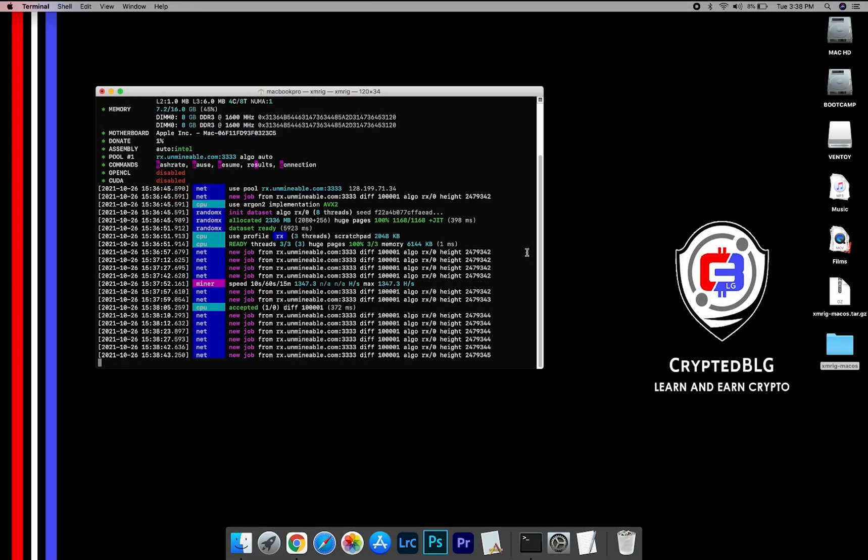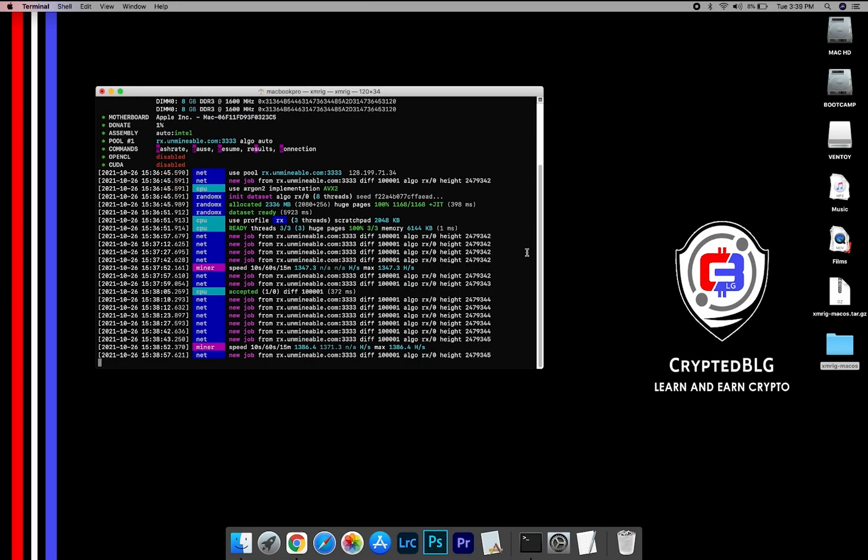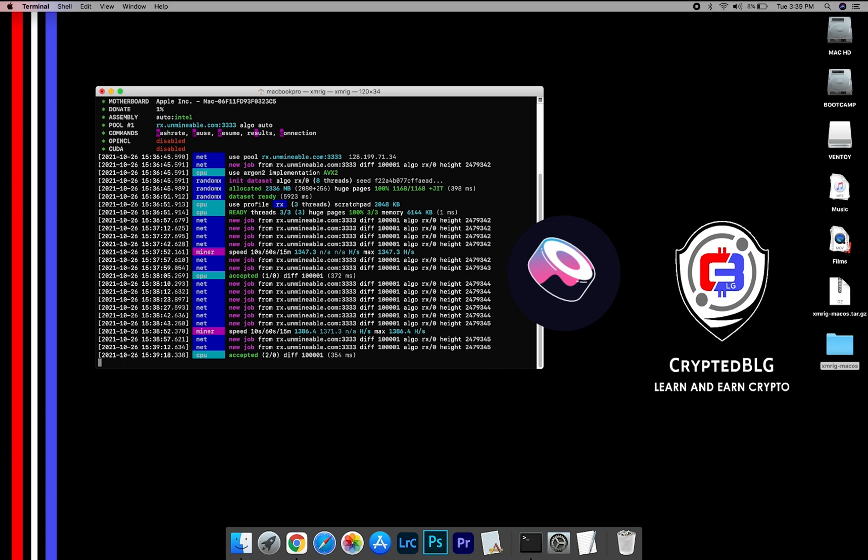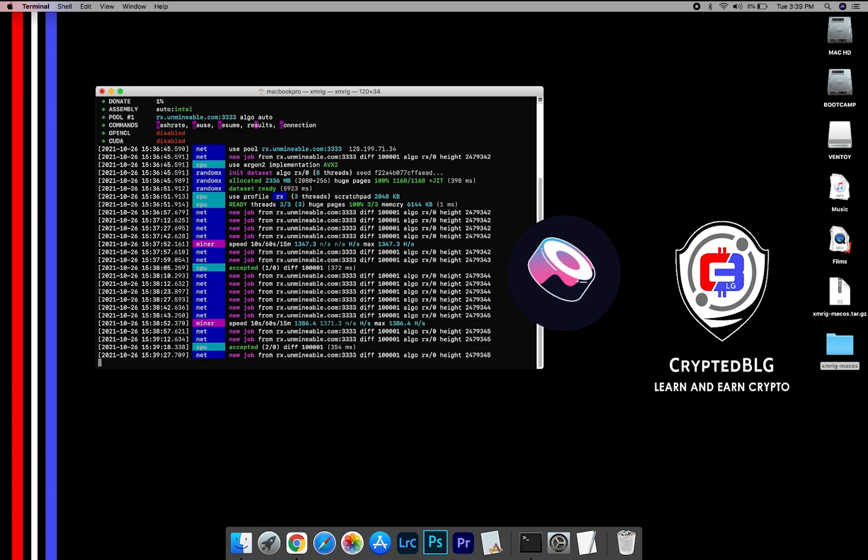In this video, I am going to show you how to mine SushiSwap on any Mac. So let's roll that intro.